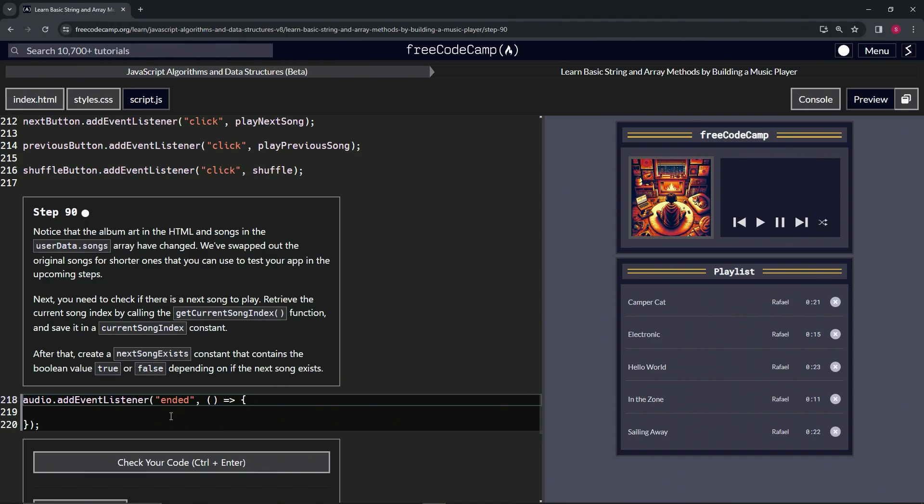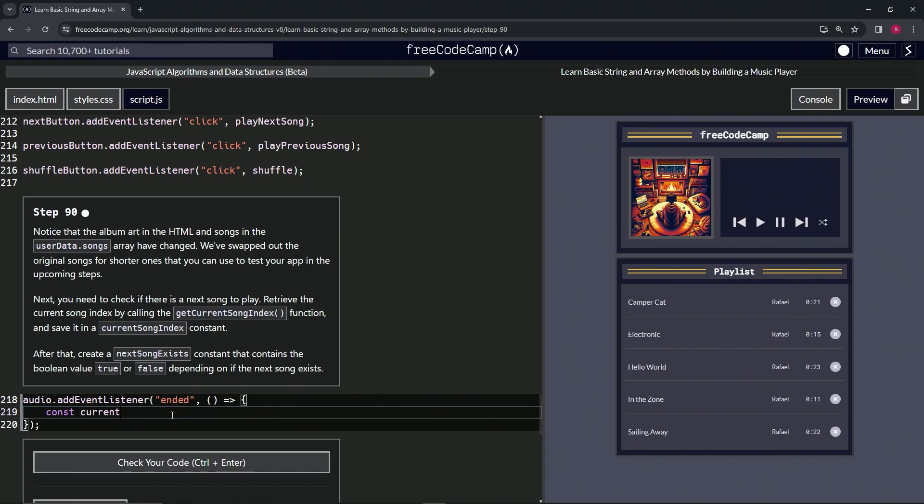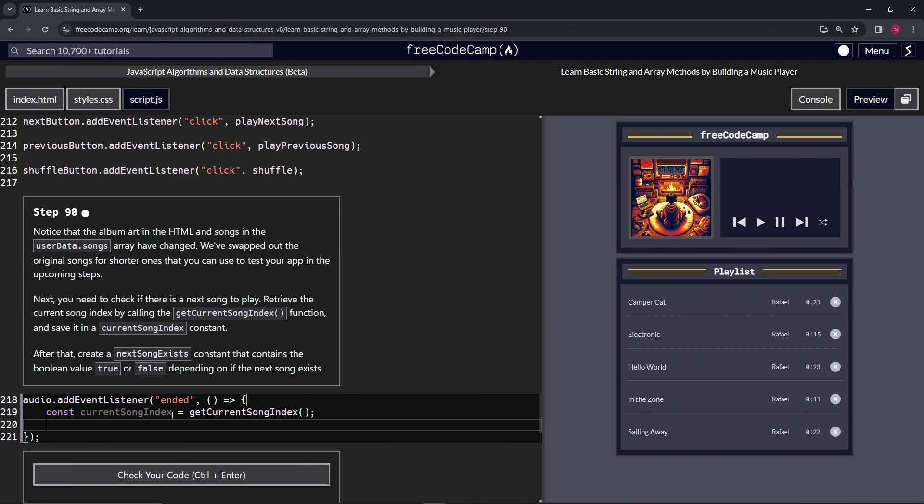Let's start off by saying const currentSongIndex and that's going to equal the getCurrentSongIndex function. Cap that off with a semicolon.